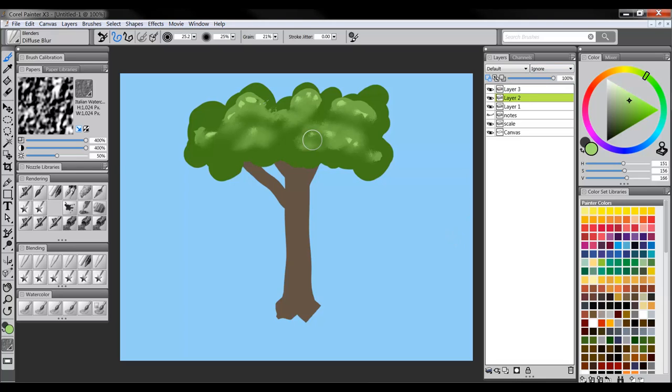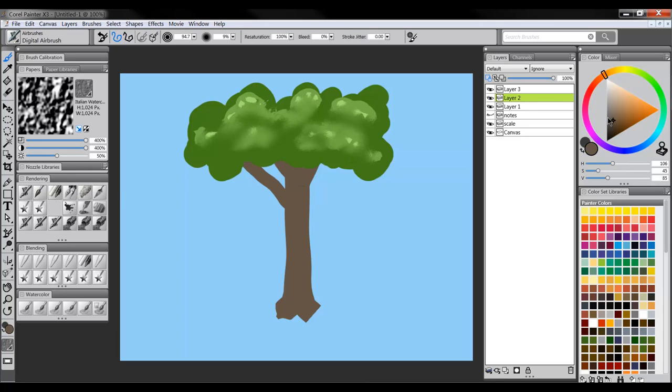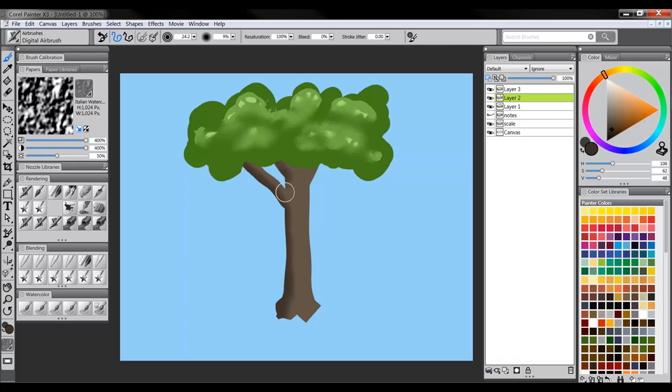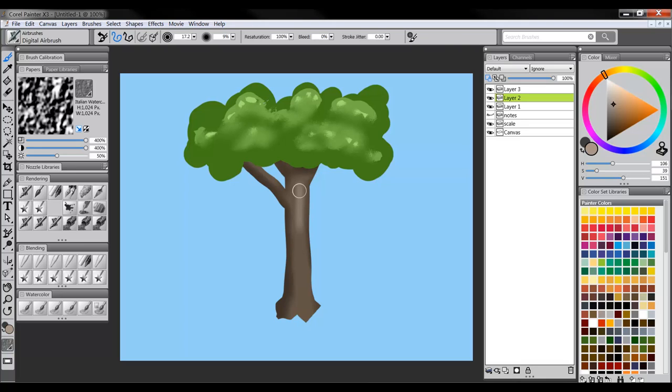We can do the same thing on the tree trunk. If we want this to look three-dimensional, we have our color here that we're starting out with. We'll go straight down to get a darker value. And we'll paint in a shadow anywhere we want it. If we want a highlight, sample our original color. I'm using ALT on my keyboard to sample. We'll go straight up. Now, we have a highlight color.